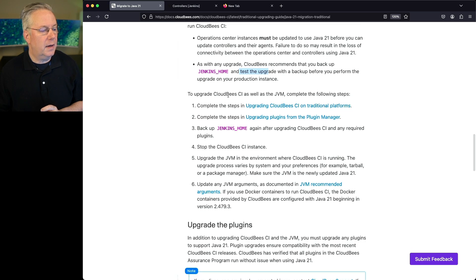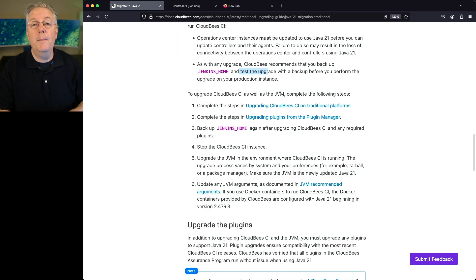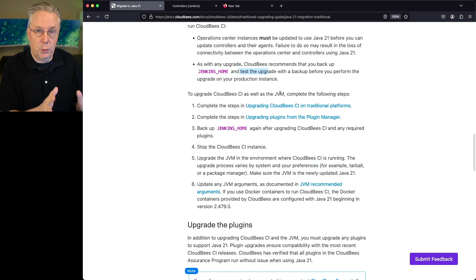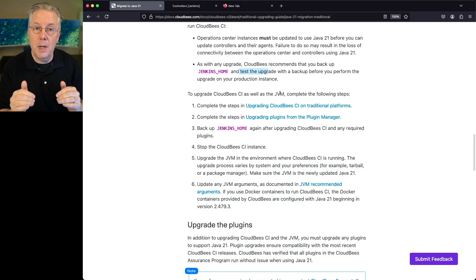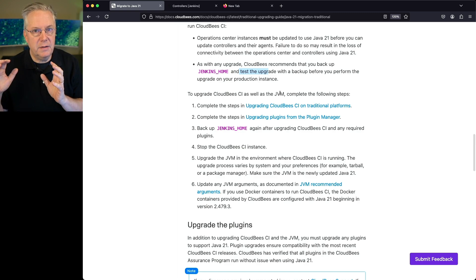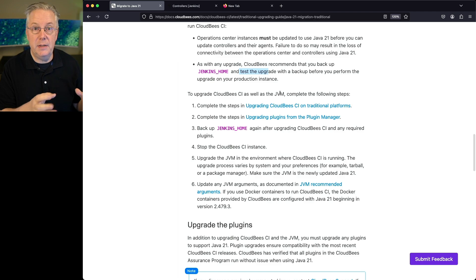If we're going to be upgrading CloudBCI as well as the JVM, my recommendation would be to first upgrade to version 2.479.3.1 running Java 17, make sure all of that is running fine, and then go ahead and upgrade to Java 21. In other words, don't upgrade both the JVM and the version of CloudBCI at the exact same time. It's okay if you do, but to mitigate risk, do the version upgrade to 2.479.3.1 first, verify everything is running fine, and then upgrade your JDK from 17 to 21.